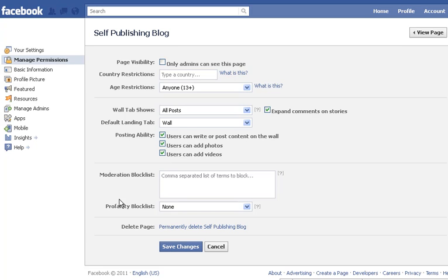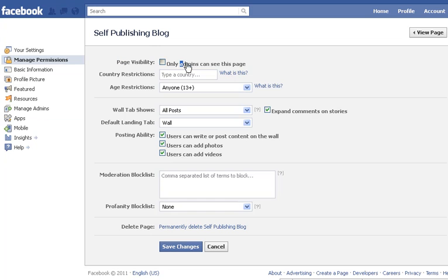First of all, you can make your page visible only to the administrators of the page, which means it'll be a very secluded page and only a couple of people know about it — you can have your own secret society meetings. You can tick that option or leave it open.